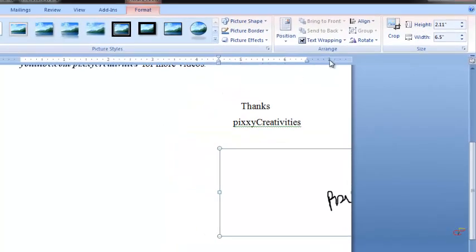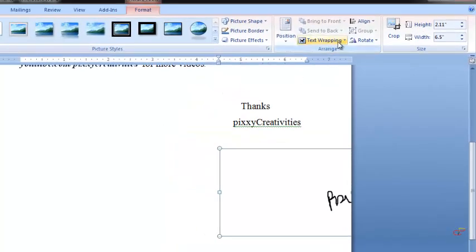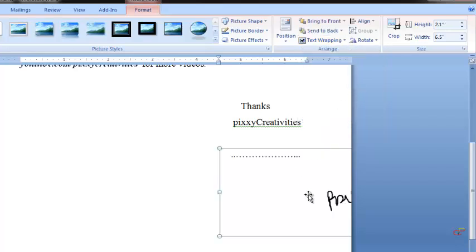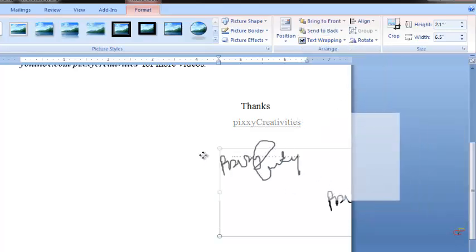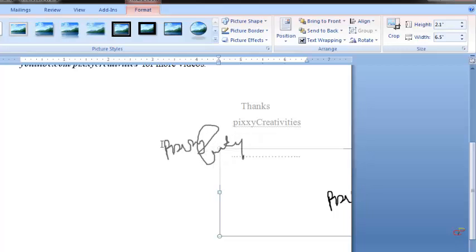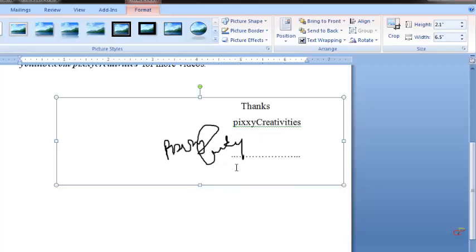All you do is you go to Text Wrapping, click on it, and then select Behind Text. Click on it and here you'll be able to drag it around. Now we can drag it.